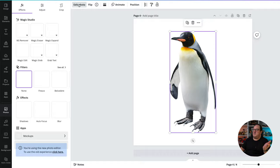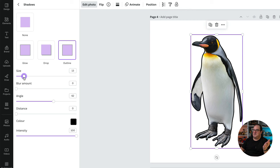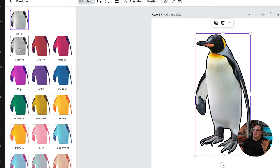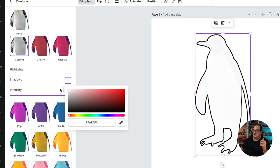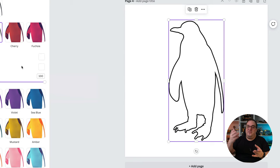You're then going to come over to the duotone option, click on any of these. You can click on this one and then just change each of those to white. As long as you've got the image and it's a cutout image, you can then use duotone to actually change the image to a fully white image and then use the outline option to create the outline.